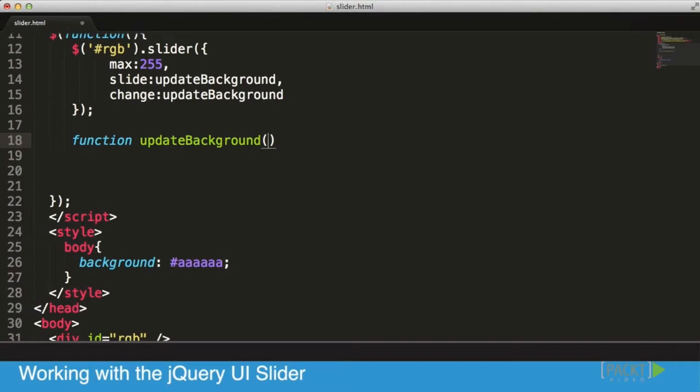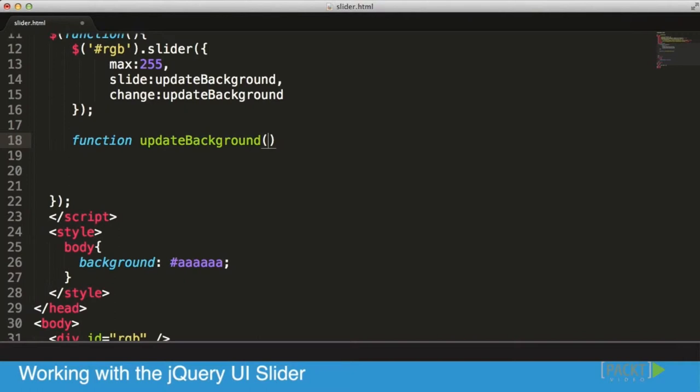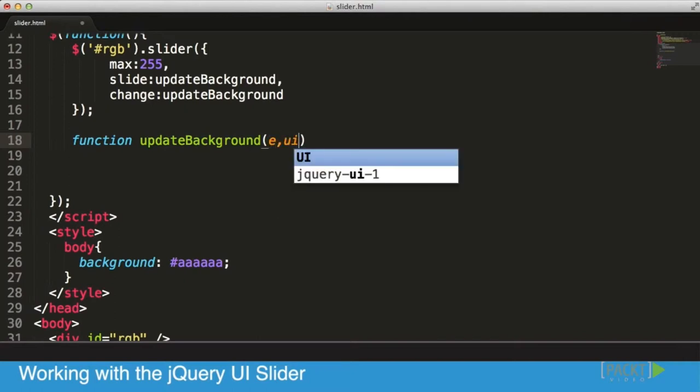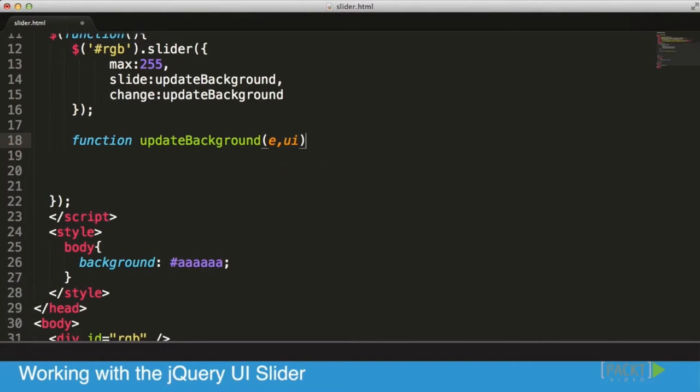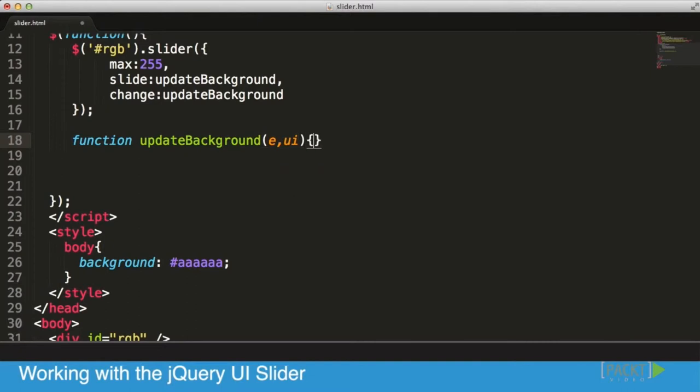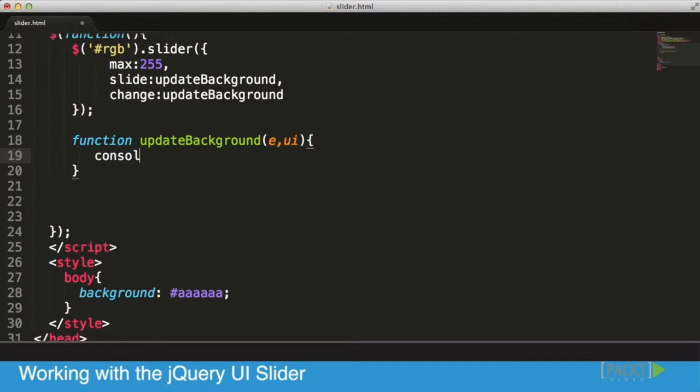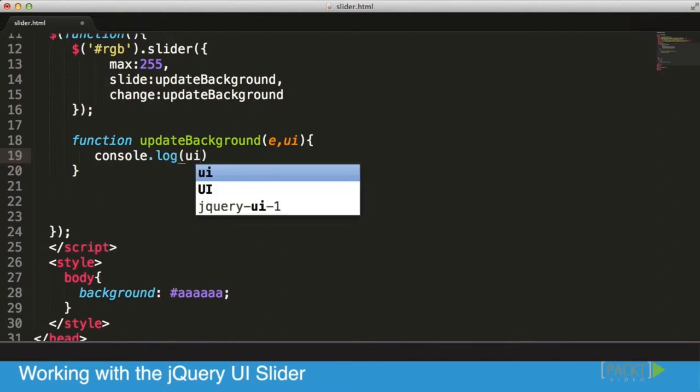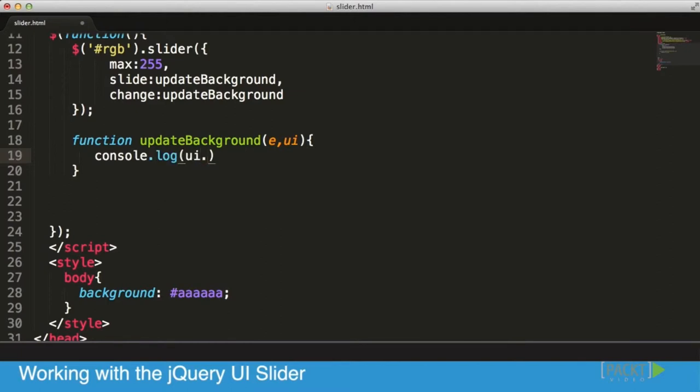Because it's an event callback, we're going to get our event object and our ui object which has extra information about our UI element. In our case, the ui element has the extra information of value. If I wanted to see it, I could log ui.value to the console.